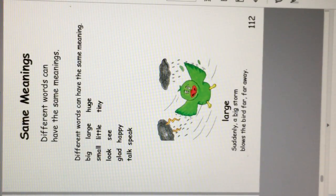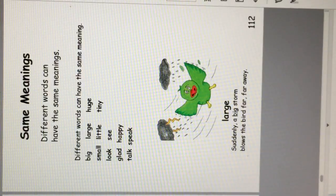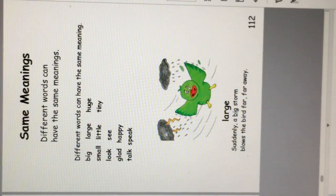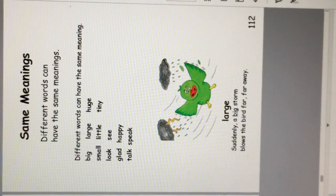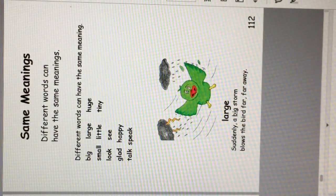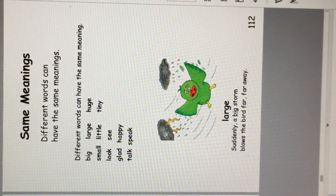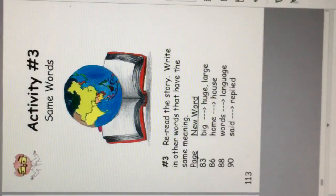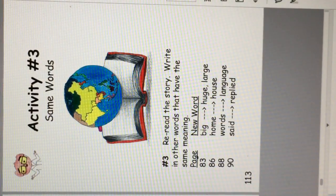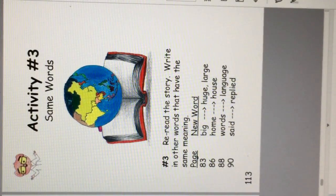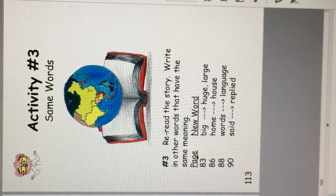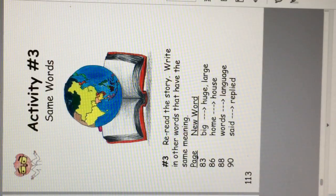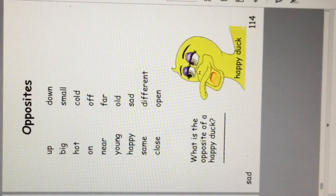So when you re-read the book, try a different word. For example, suddenly a large storm blows the bird far away. That's what this activity is, activity number three. But you can save that for the next time you read the book, like Dr. No tells.